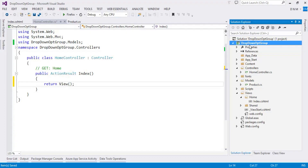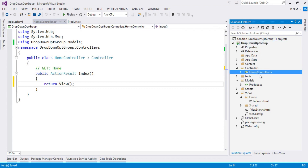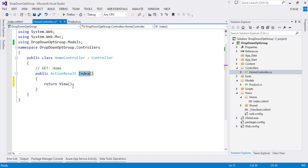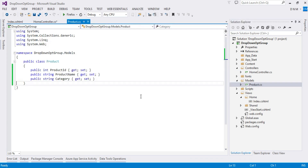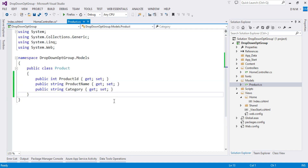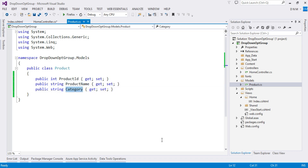I already created one web application in MVC called DropDownOptGroup, with a HomeController and an Index method, a corresponding view, and a model named Product. Whenever you want to implement option group in your drop down, you need at least three fields. The ID is the value posted to the server, product name is the option text displayed, and category is the option group.